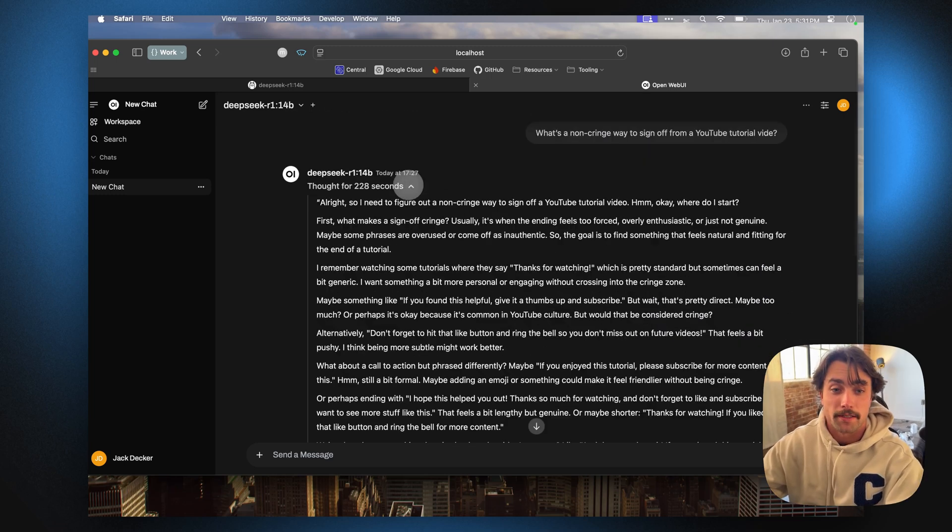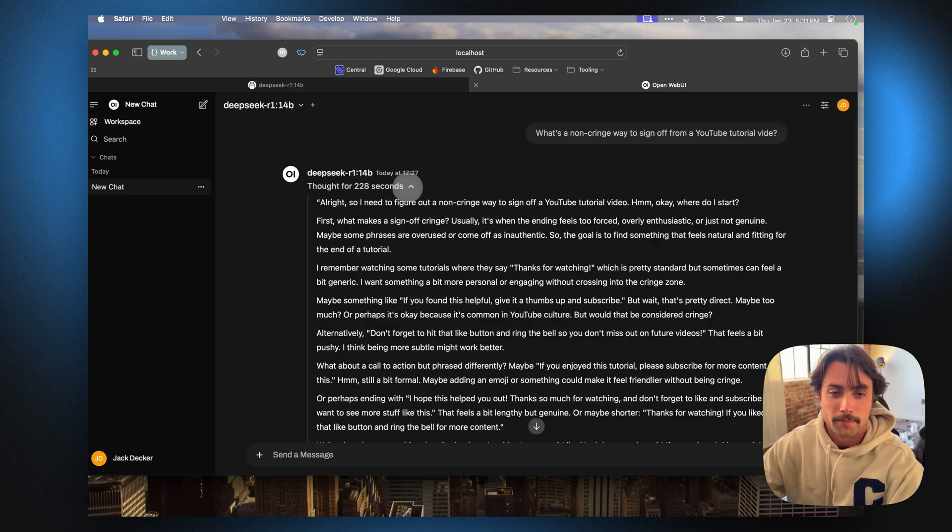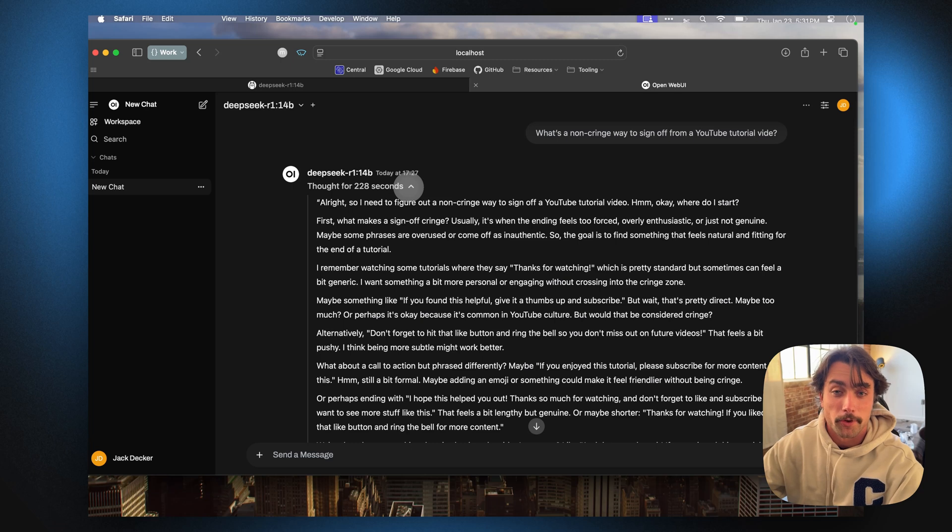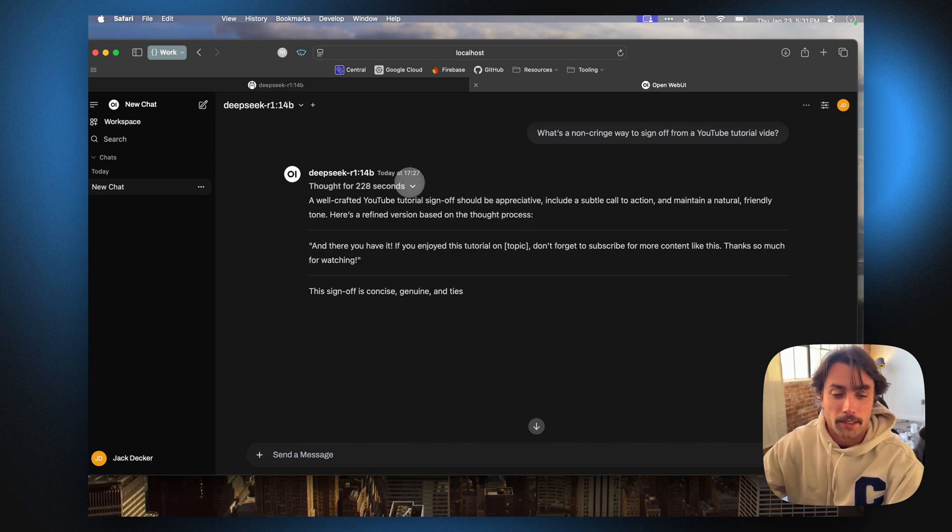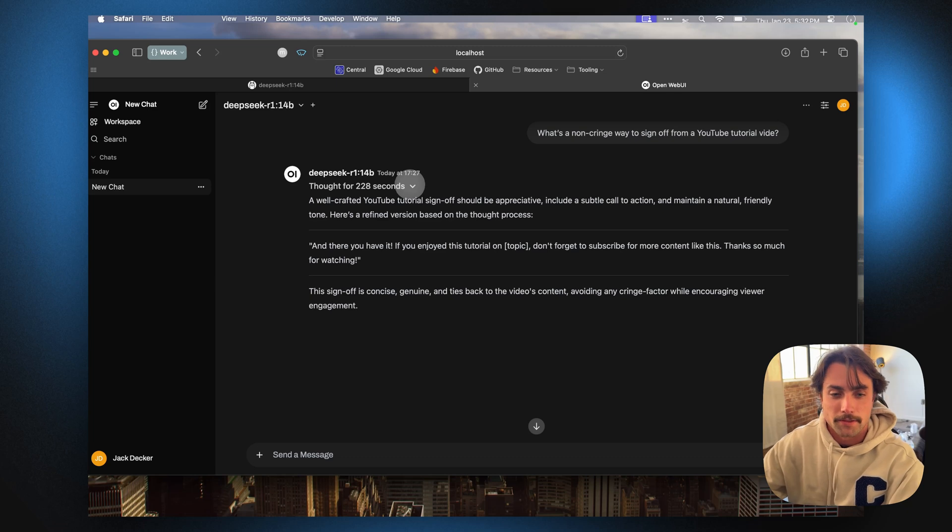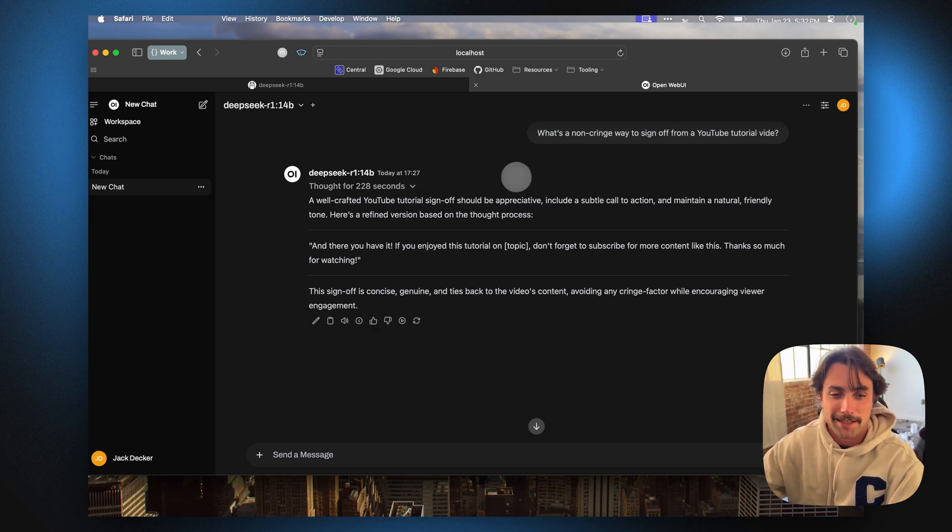R1 obviously thought for a while there, over 200 seconds, but it also wrote like a couple paragraphs. It gave me a pretty concise answer. And this answer is still being generated, but it tells me it's actually pretty good.